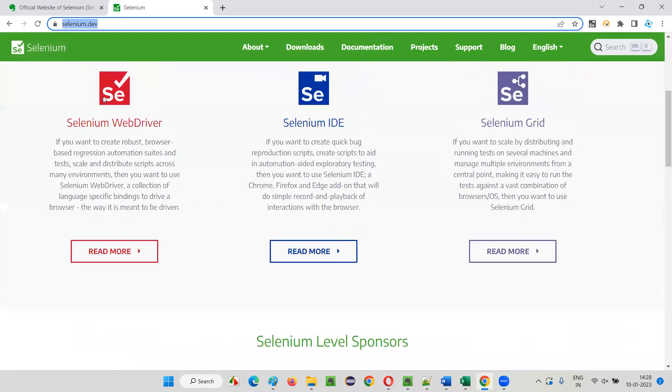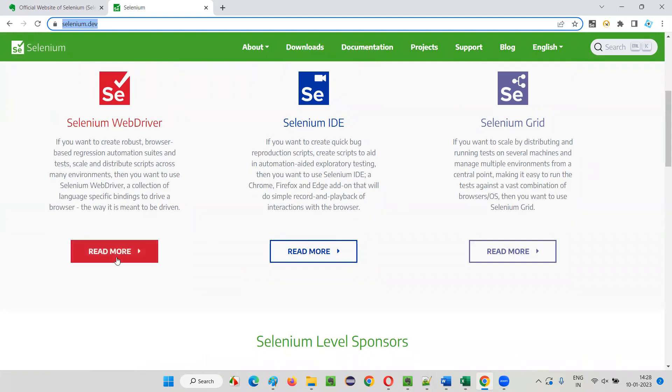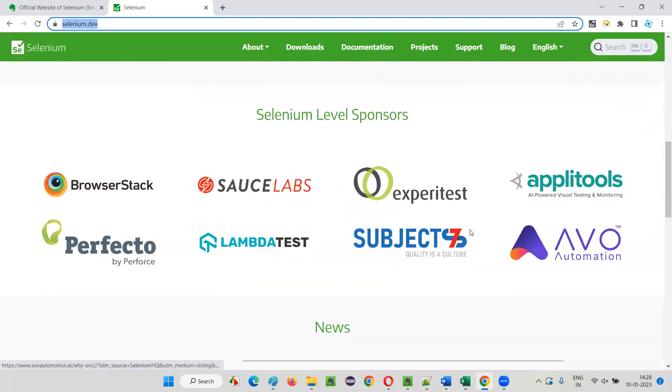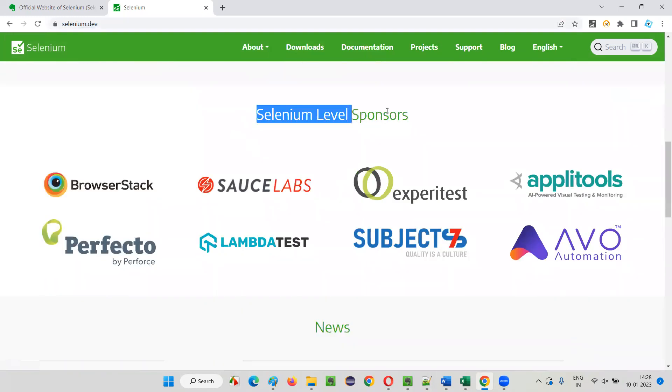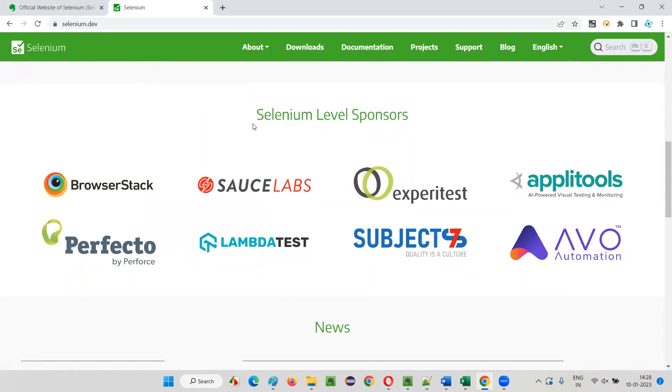If you want to learn or go through the documentation of these different components of Selenium, you just have to click on Read More button here. Selenium is an open source and completely free.